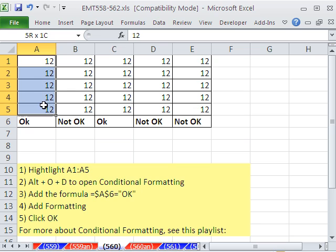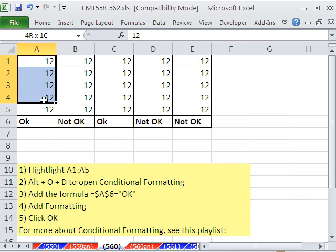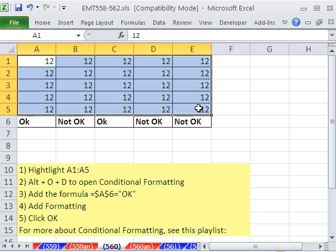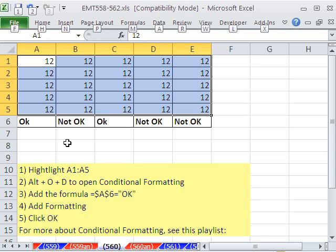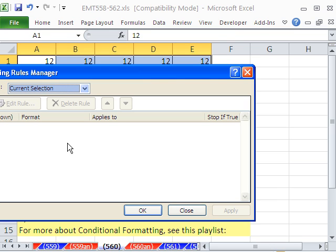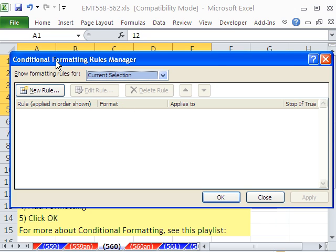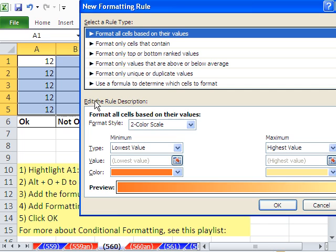The trick is, how do we get this column to look at that cell, and this column to look at this cell? I'm going to highlight the whole range, and we're going to do conditional formatting — using the keyboard shortcut Alt, O, D, which is the shortcut for conditional formatting. Then new rule.